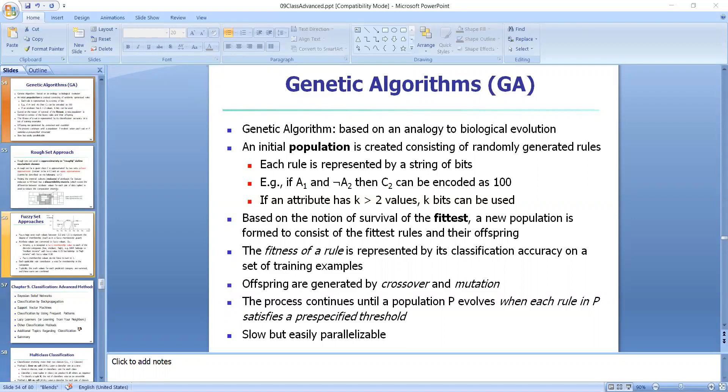For example, suppose that samples in a given training set are described by two Boolean attributes A1 and A2, and that there are two classes C1 and C2. The rule 'if A1 and not A2 then C2' can be encoded as the bit string 1 0 0. In the genetic algorithm, we first have an initial population and with that we generate rules, each represented with a string of bits.